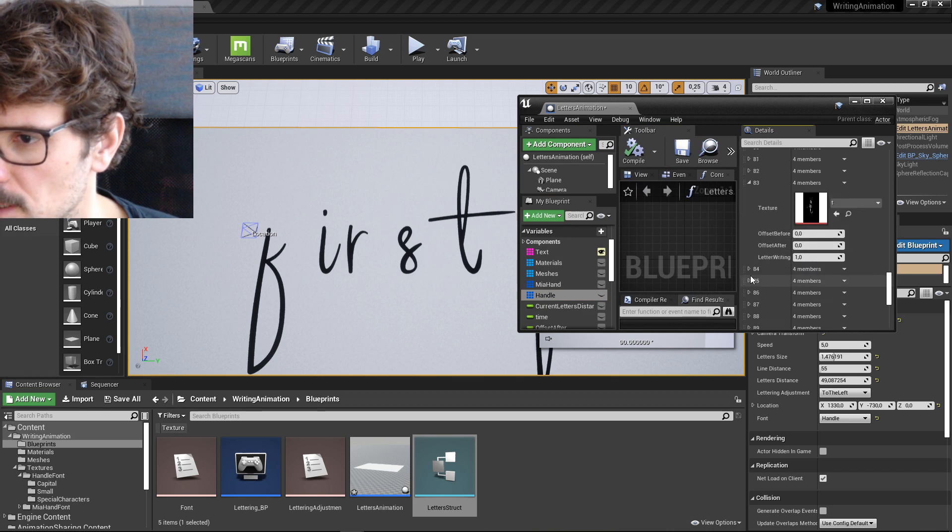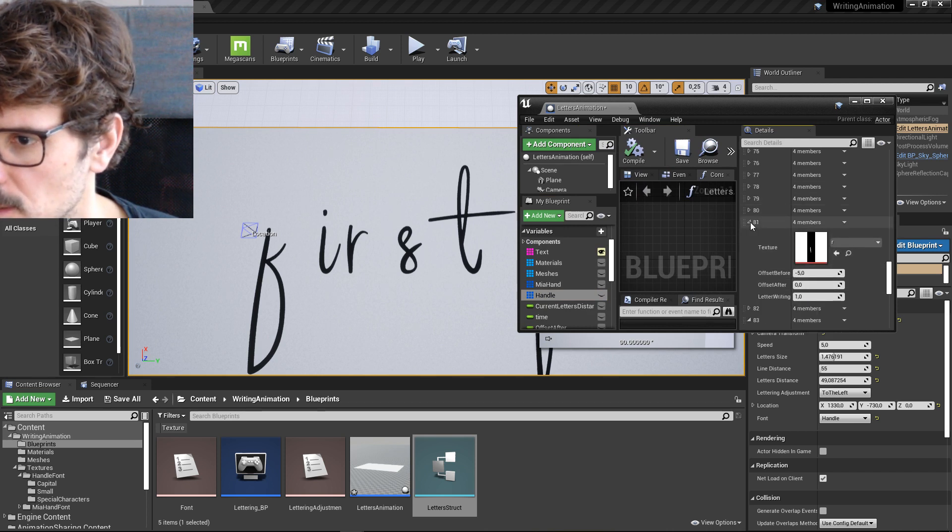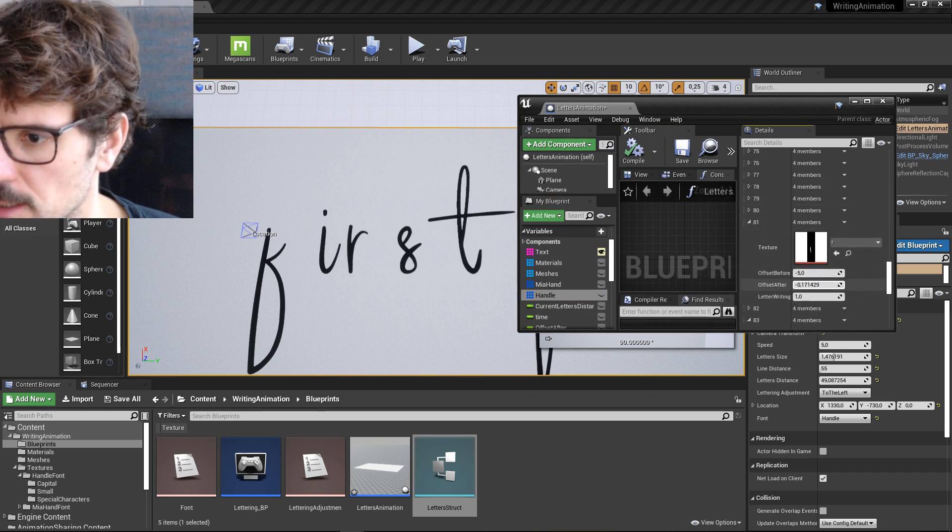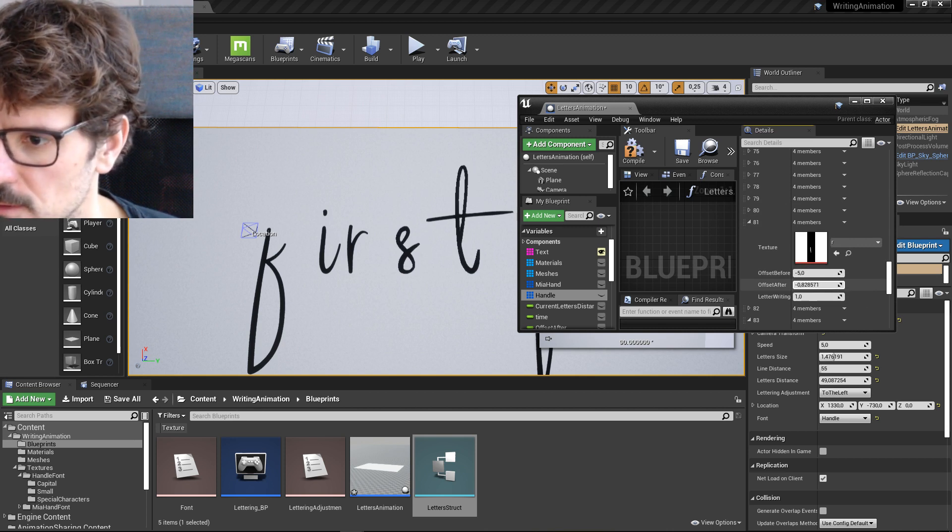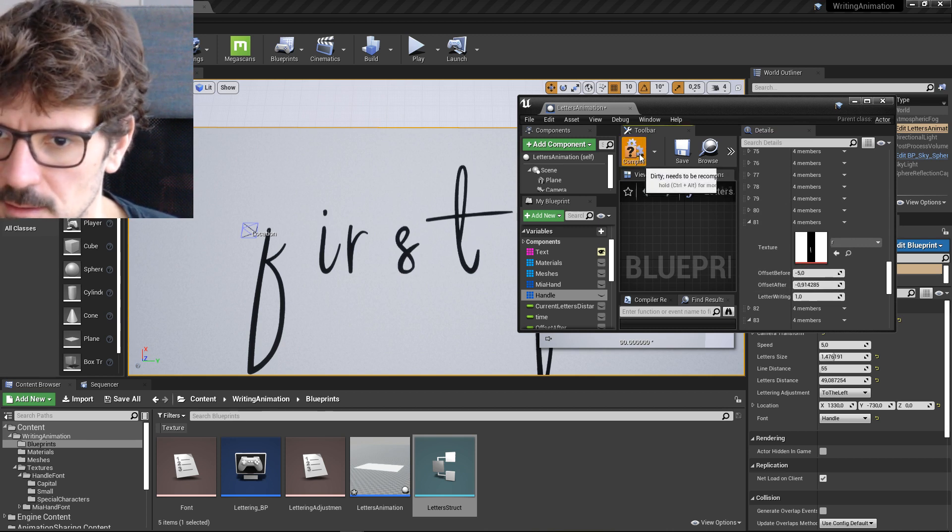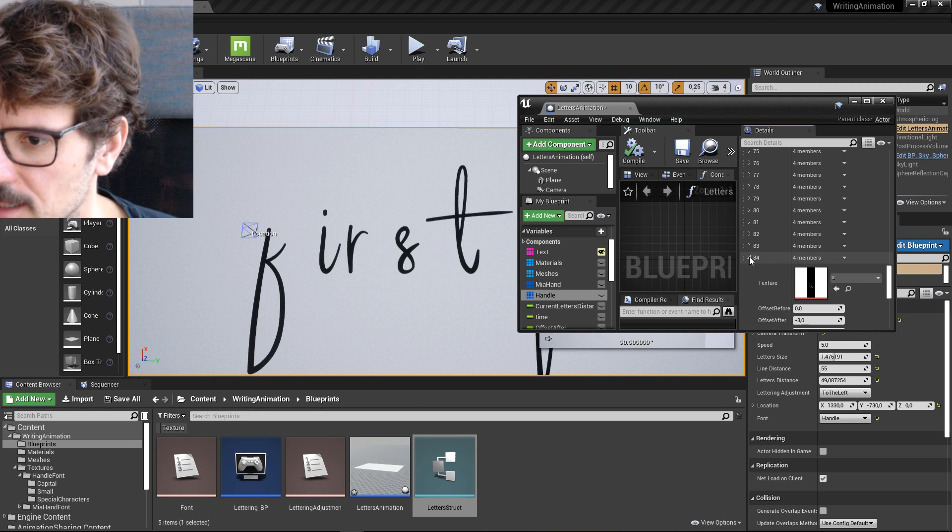P Q R S T somewhere here. R. Here is R. So I can change offset after. Can I? No, I can't. Why?